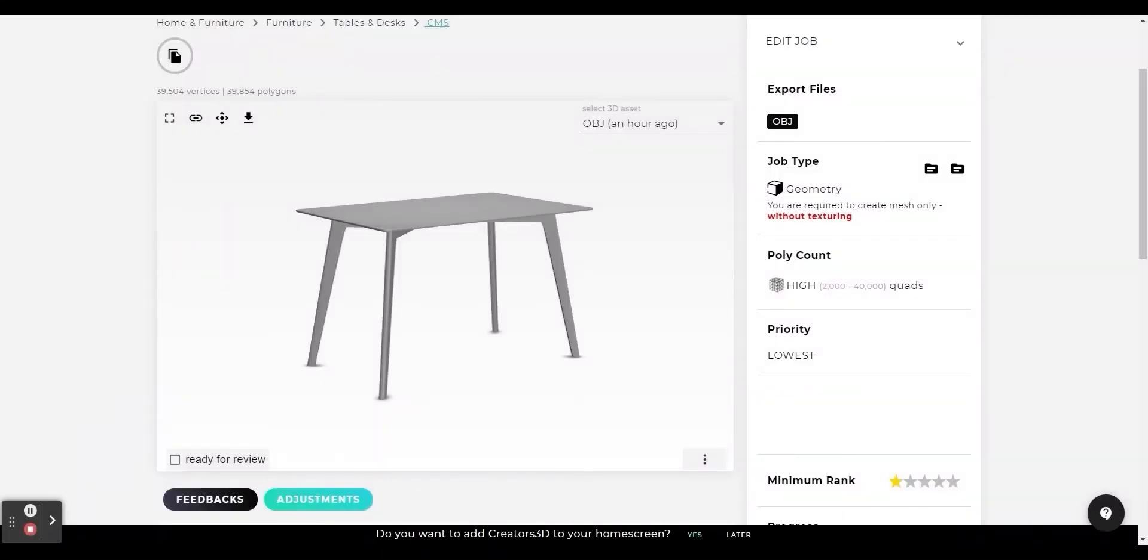Almost all 3D software has all kinds of tools that reduce polygons automatically. Another option is to perform a manual reduction.